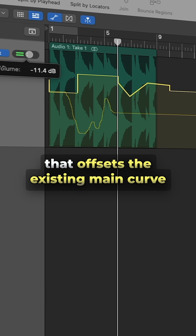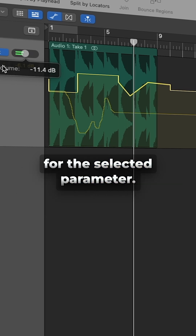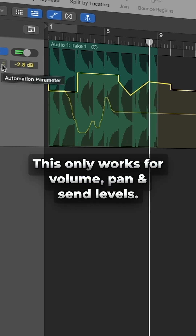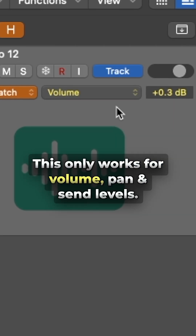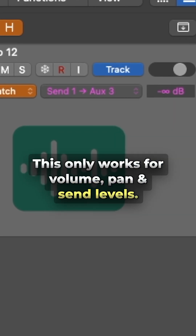Relative mode adds a second automation curve that offsets the existing main curve for the selected parameter. This only works for volume, pan, and send levels.